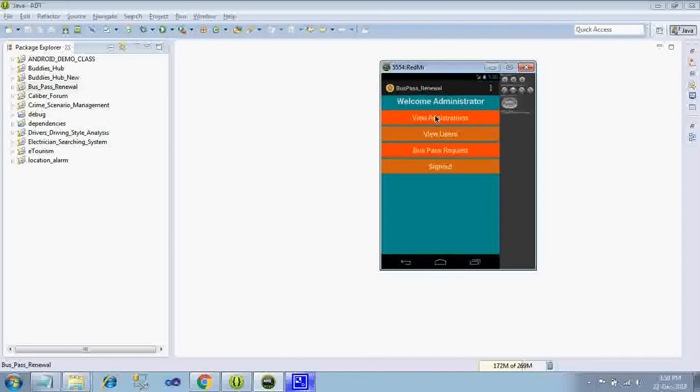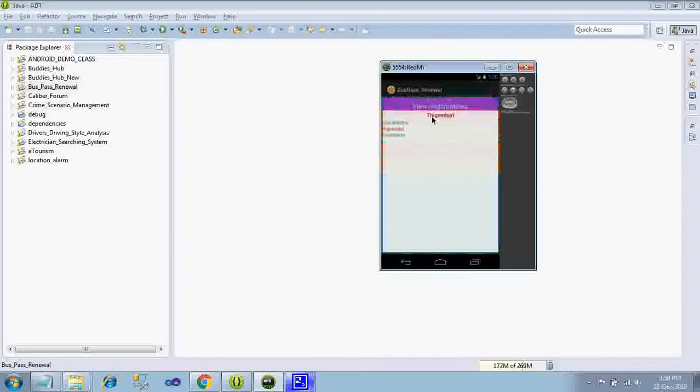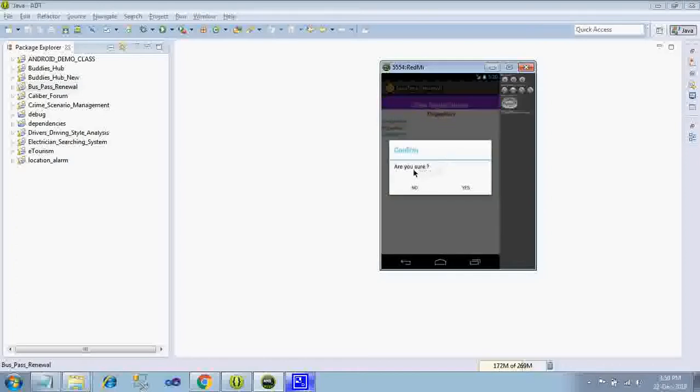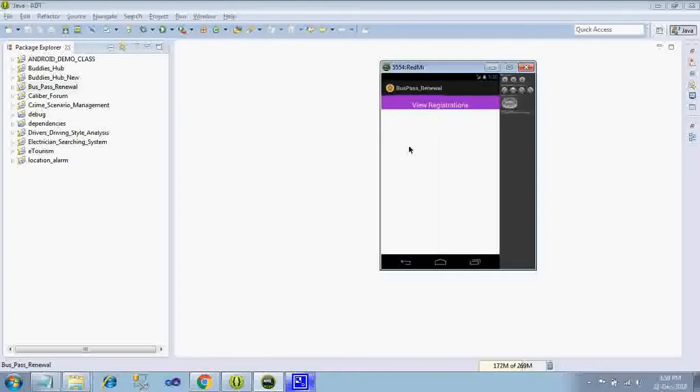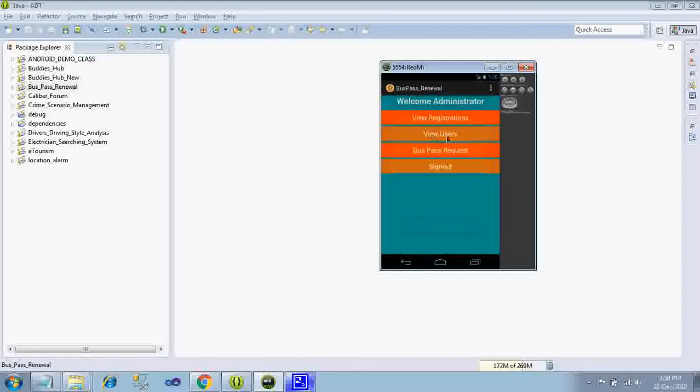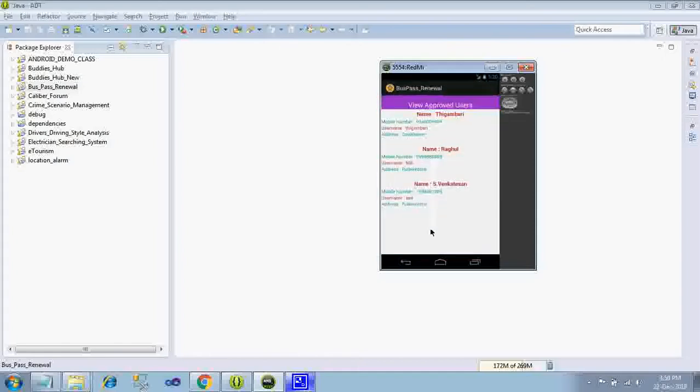Just go to view registrations. Here you can see one user is not yet getting registration acceptance, so just click on it, are you sure yes. So registration is accepted. Now you can check the users list, you can see the registered users.